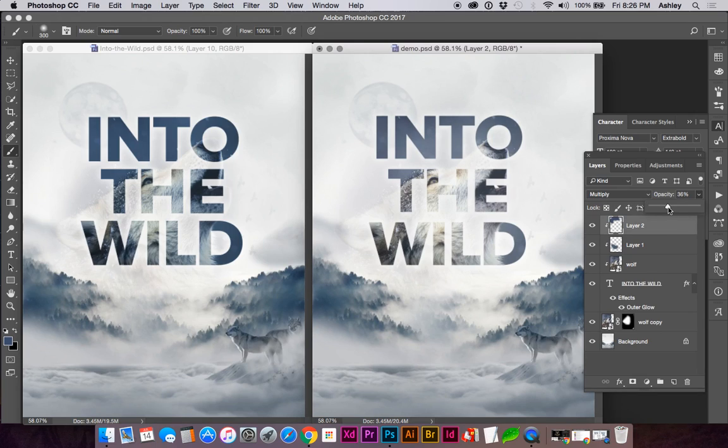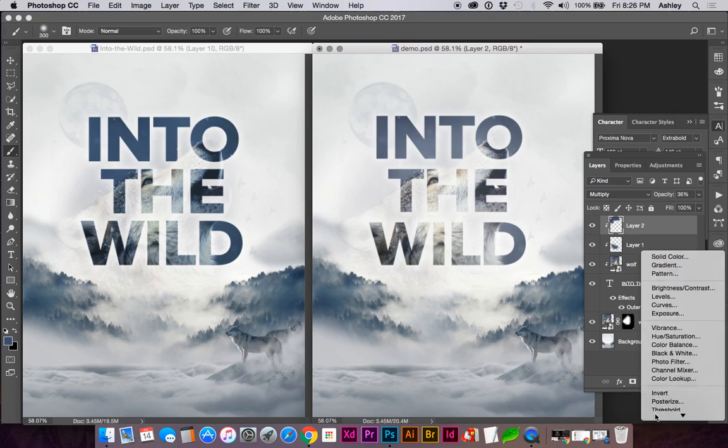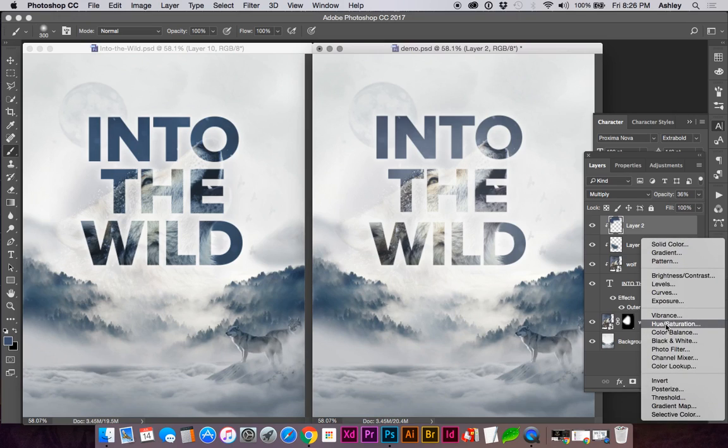You can also add other adjustment layers within the mask.